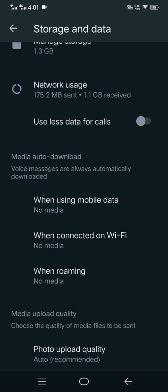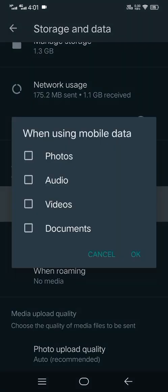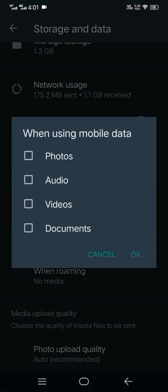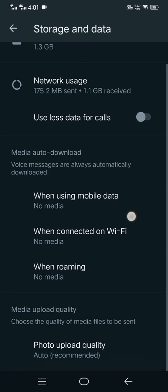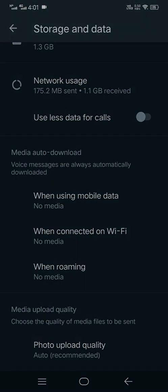And now you see your auto download has been stopped, and your WhatsApp will not download any video or audio without your permission. So that's it. Thank you so much for watching the video. Subscribe for more videos on this channel.